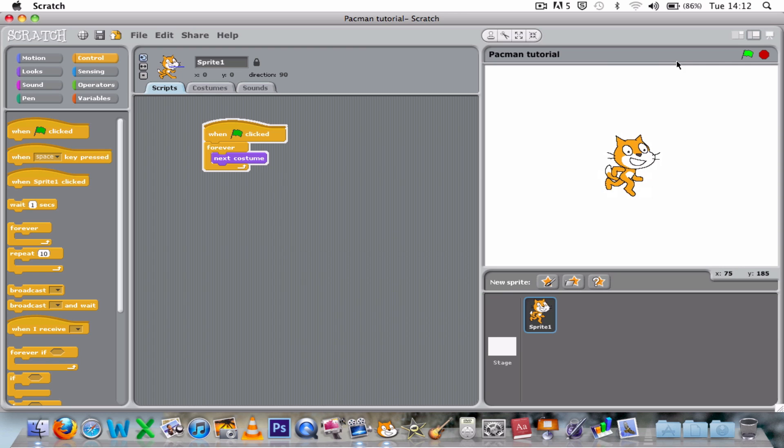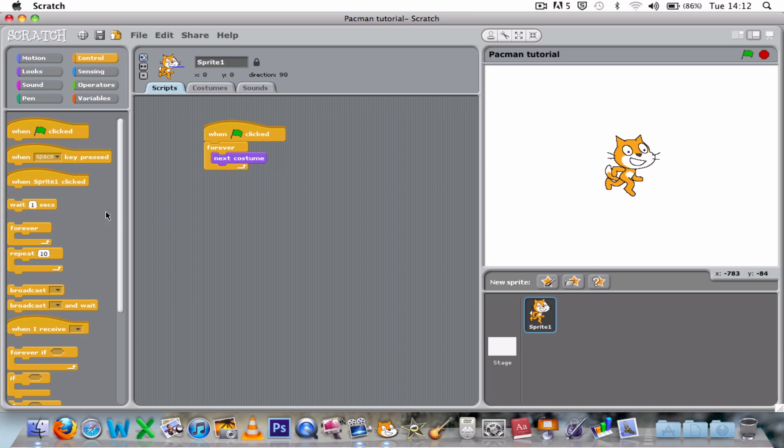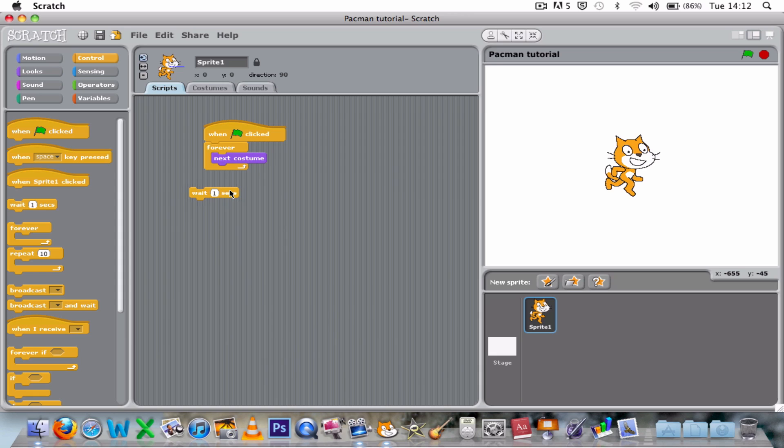So I think what we need is a wait in there. Wait. Now see where you'd put the wait and have a go at that.